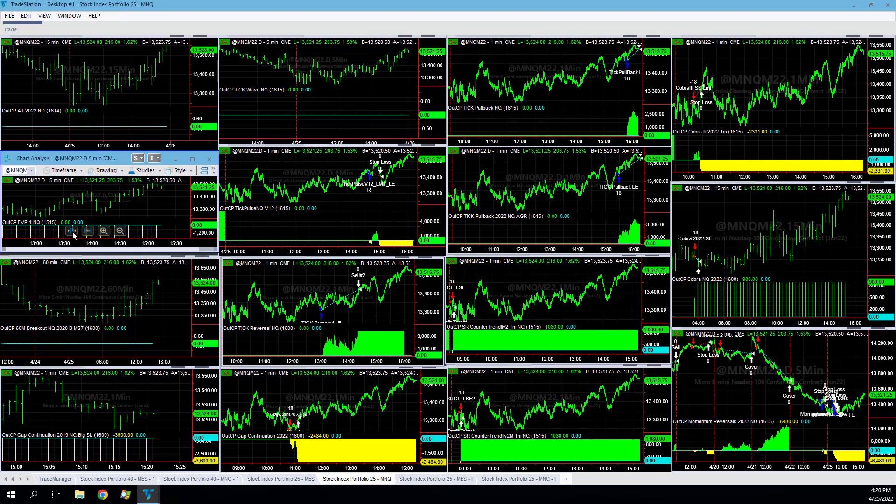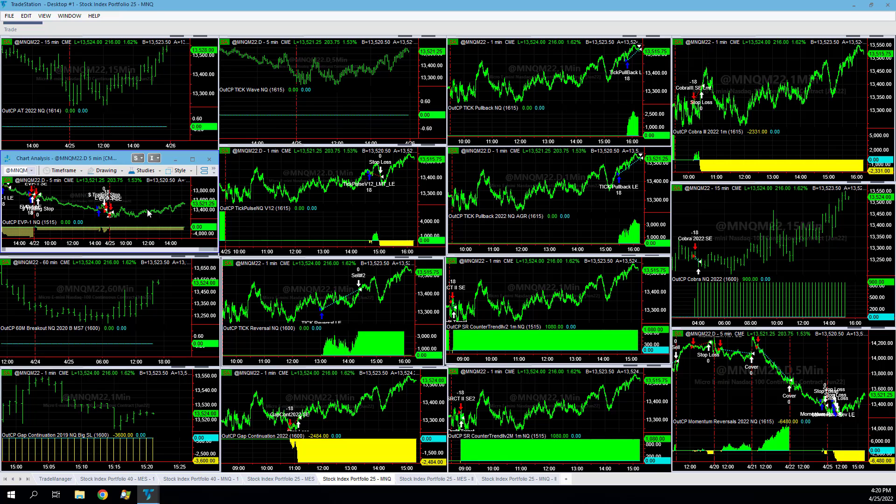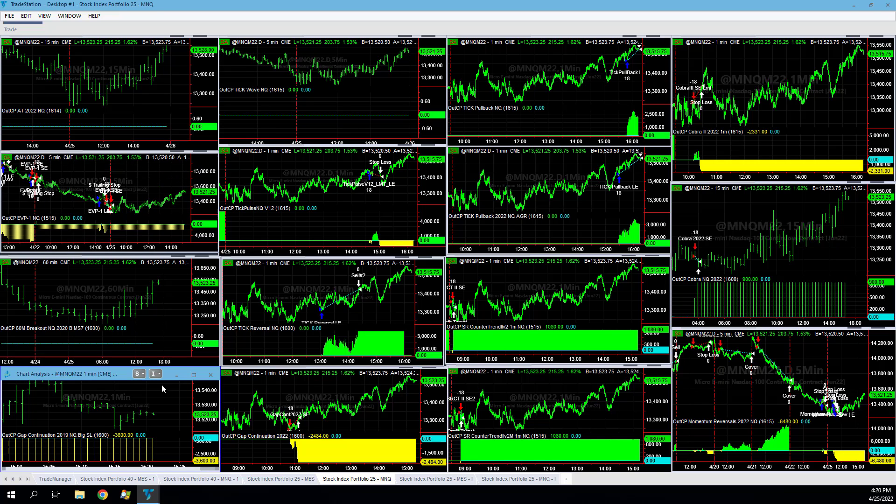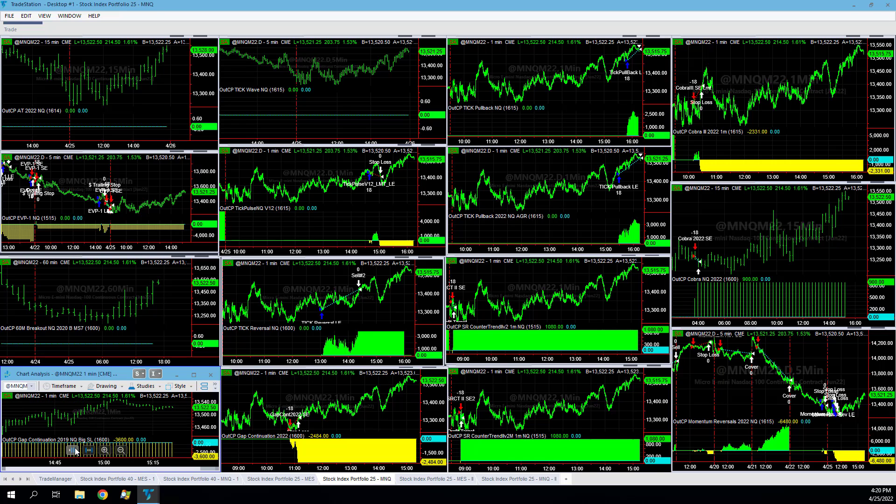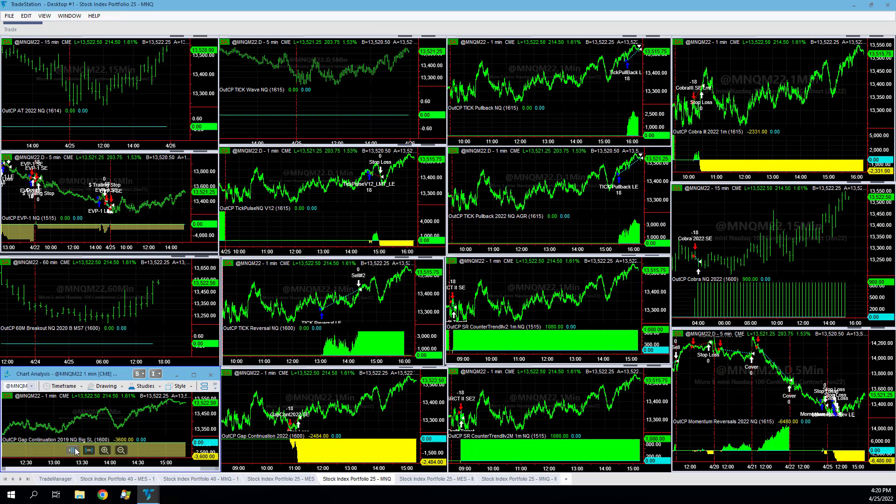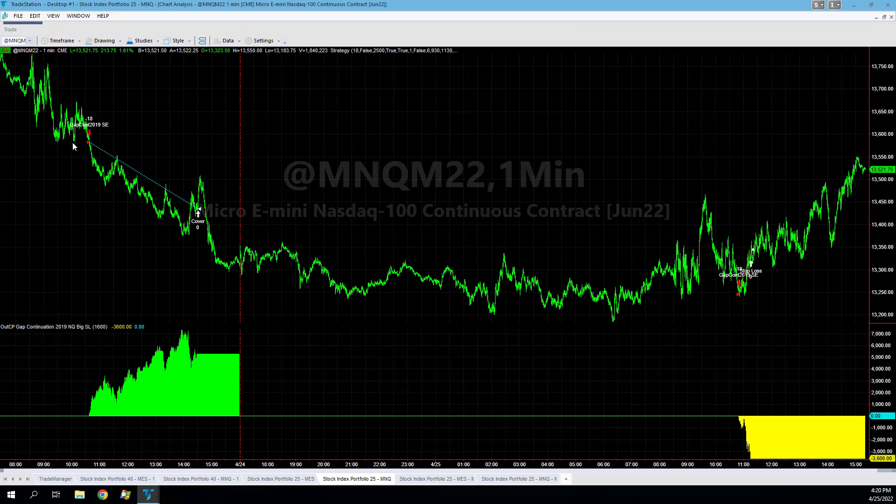EVP1 down on the day. Let's take a look at this trade right here. Short trade stopped out. Gap continuation 2019, we have the $2,000 stop loss on this per micro, 200 or 2,000, pretty many 200 per micro. Stopped out there, got short at the lows. This has had some nice trades last week.